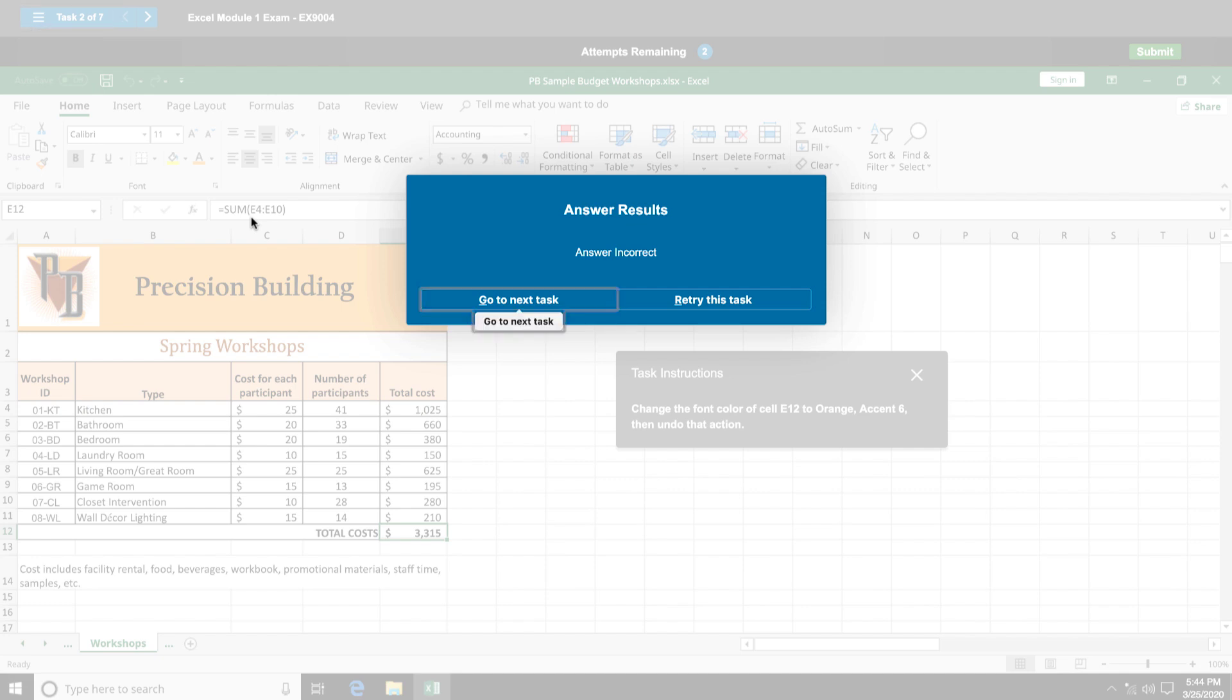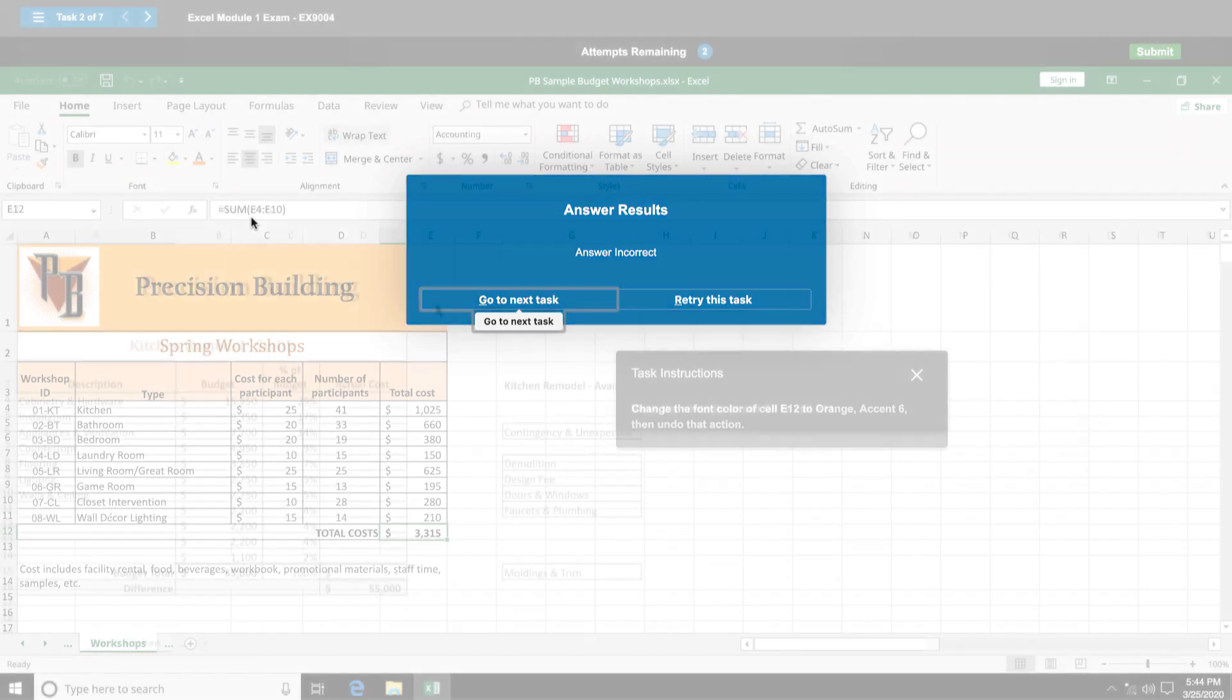If your instructor allowed multiple attempts, you can try another path or skip the question and return to it later. If you use all your attempts, you will be moved to the next question.